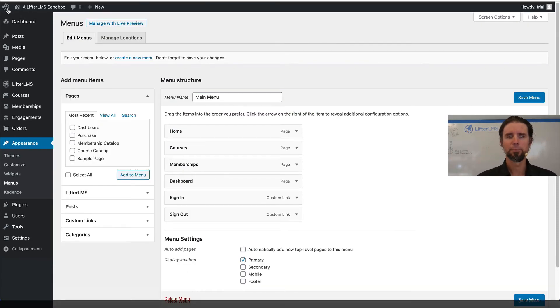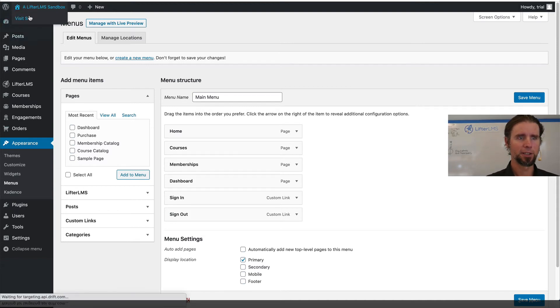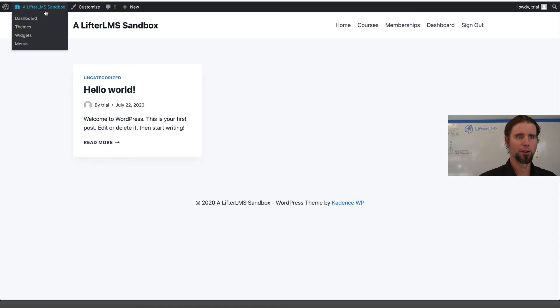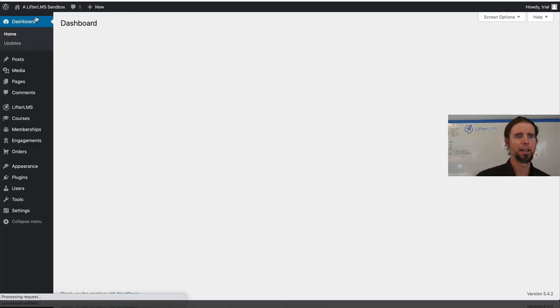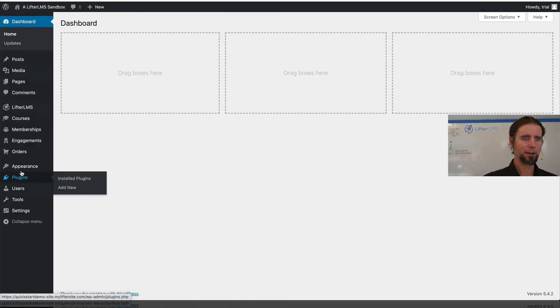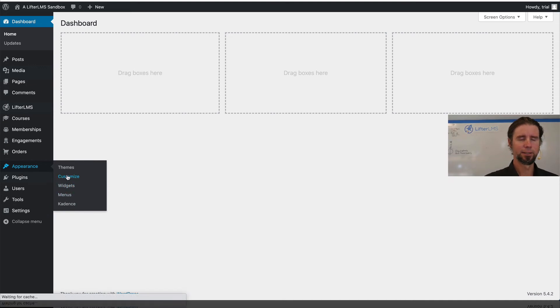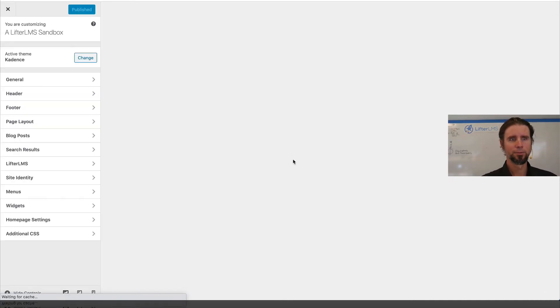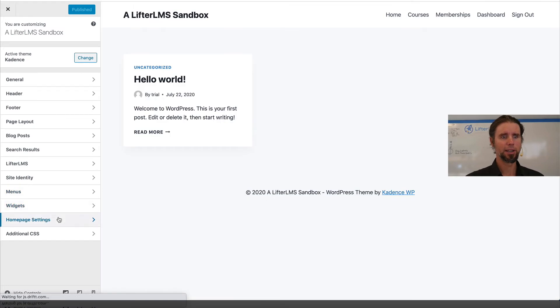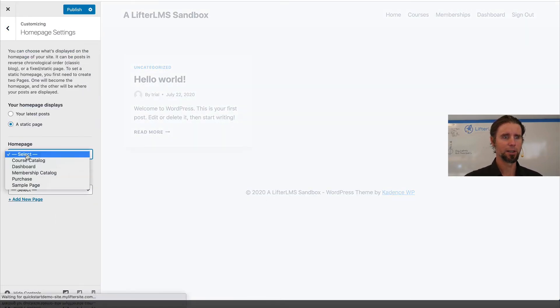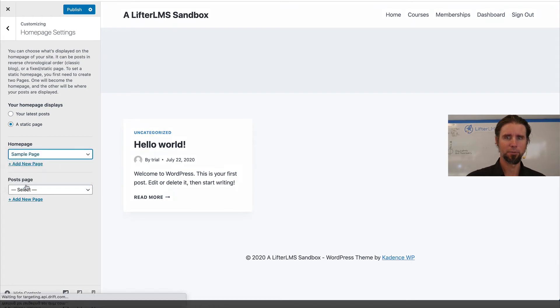And I'm just going to set a different homepage. You can see right here that the blog, this first blog post is currently the homepage. So I'm going to head into appearance, customize. And then over here on homepage settings, I'm going to change it to a static page. And for now, I'm just going to plug in that sample page.